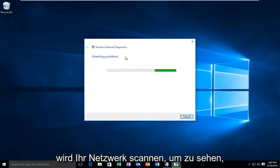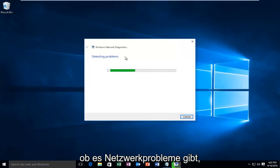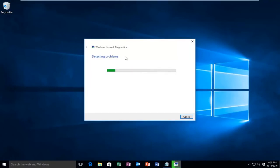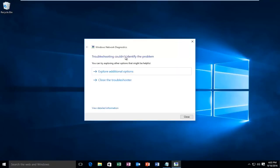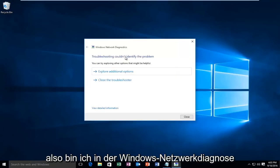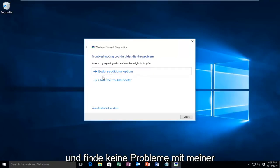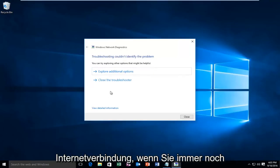Right now Windows will be scanning your network to see if there are any network issues. On my end, Windows network diagnostics didn't find any issues with my internet connection.